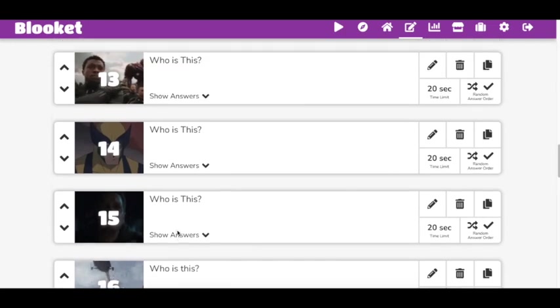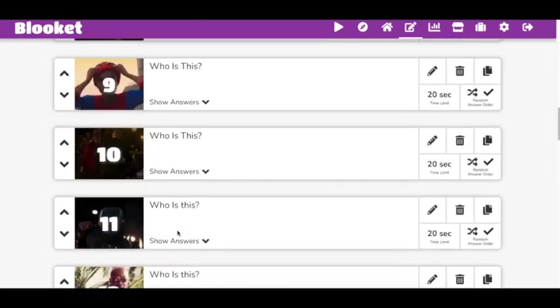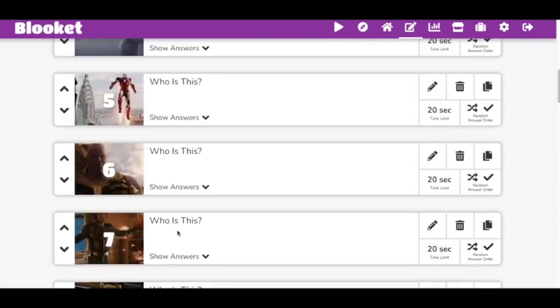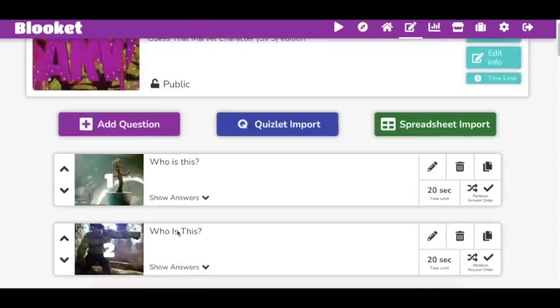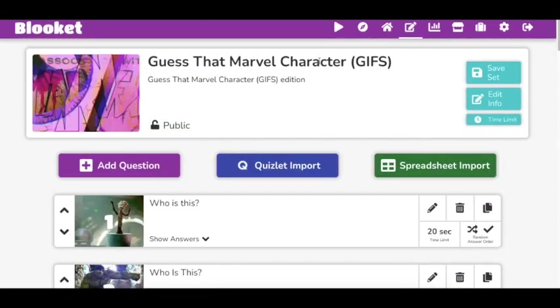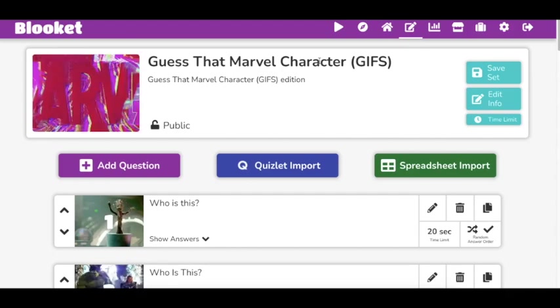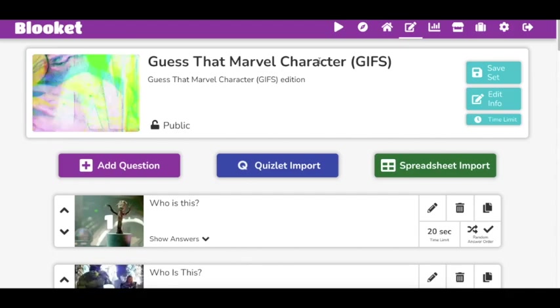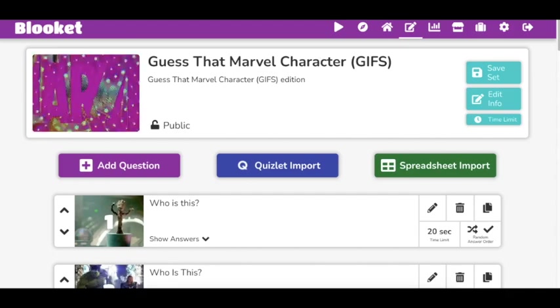But all of these GIFs are really going to make your question set pop and get more plays. Let me know in the comments below what you think. Don't forget to subscribe and like this video. Bye-bye.